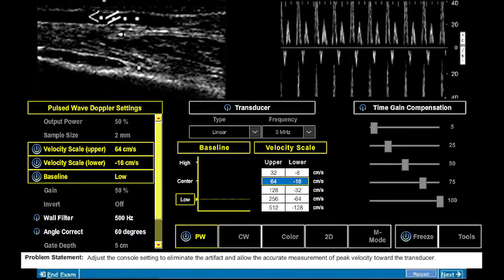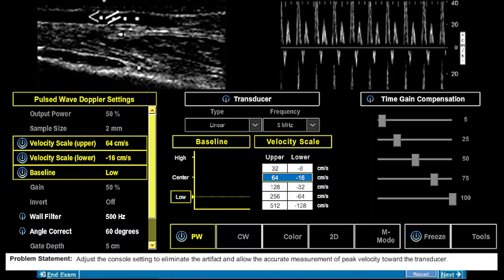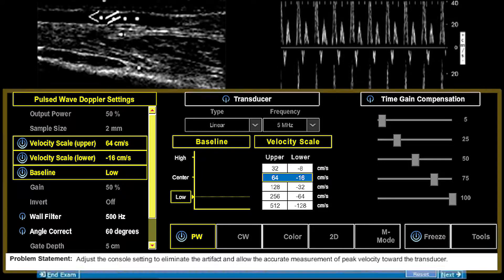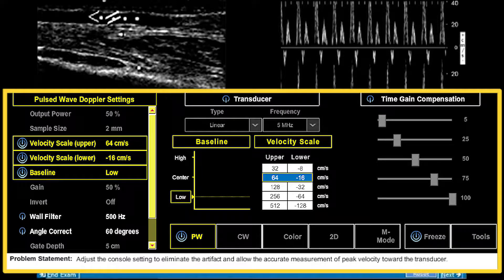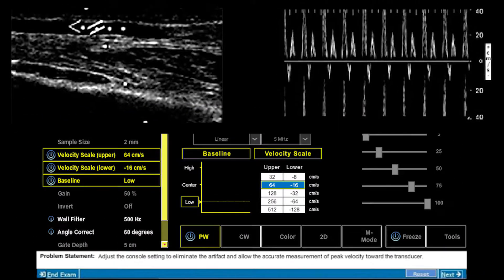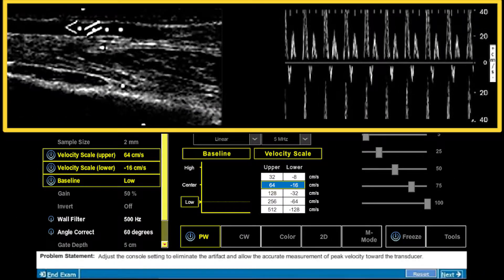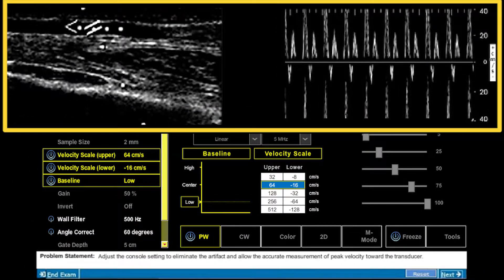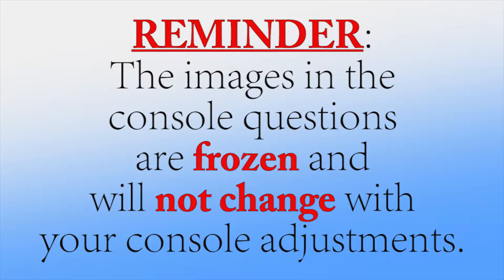Each question represents a partially completed ultrasound examination. You will be required to assess the current system settings and evaluate the existing images. As a reminder, the images in the console question are frozen and will not change with your console adjustments.